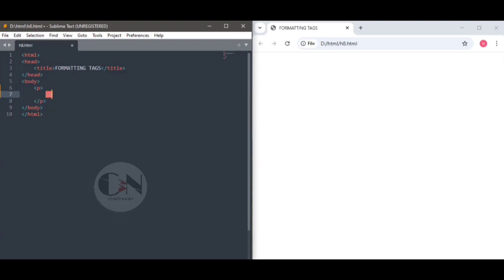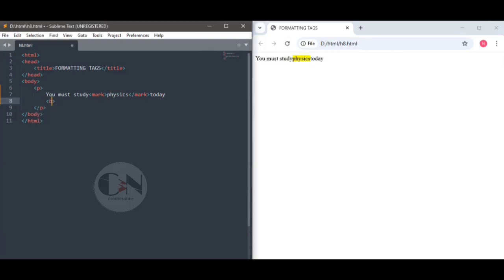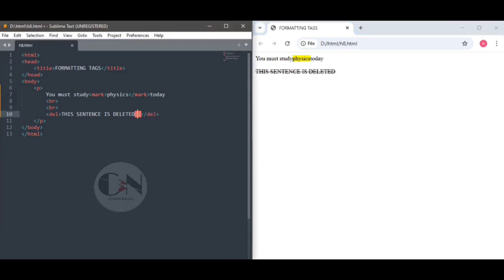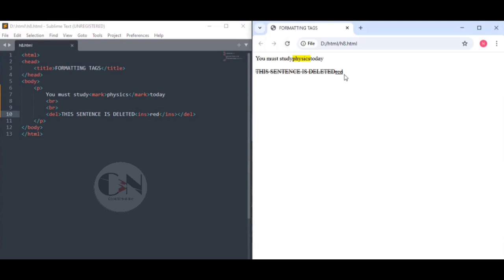Let's understand this with some examples, starting with the basic tags of HTML. Within the body tag, an opening and closing p tag contains 'You must study' with 'physics' within the mark opening and closing tag, which shows 'physics' highlighted on the webpage. Next is the del tag: within the opening and closing del tag — 'This sentence is deleted' — which shows the sentence struck through. Then within the ins opening and closing tag, 'red' is shown as inserted text.